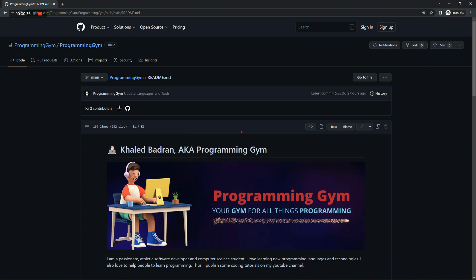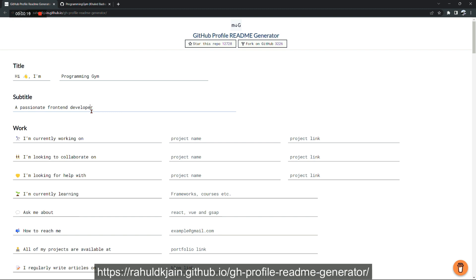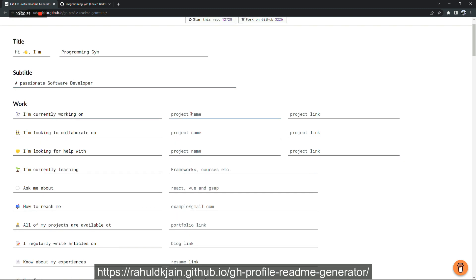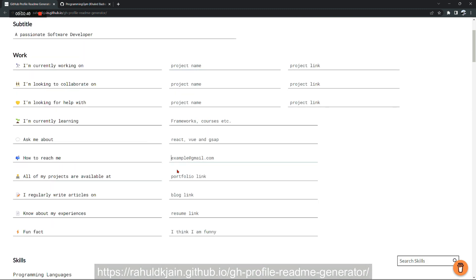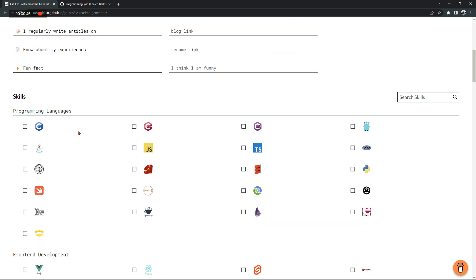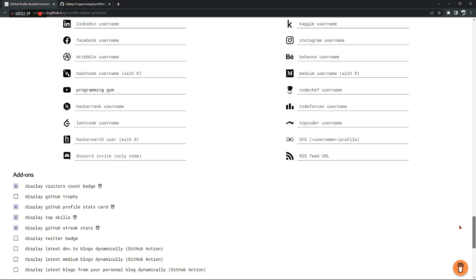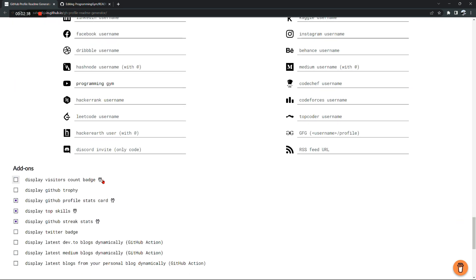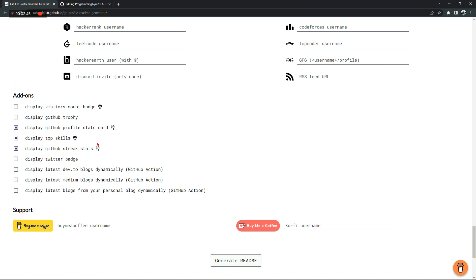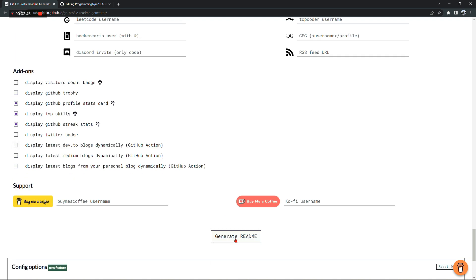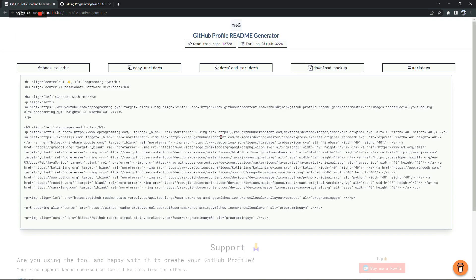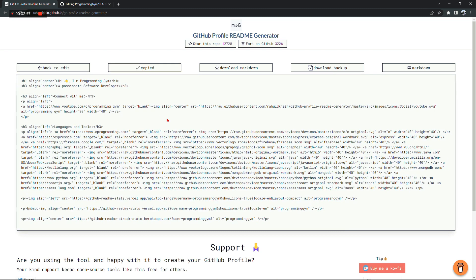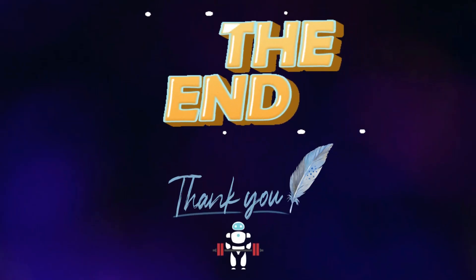Now if you don't really want to write any code, there is actually an easier way to generate a readme.md file, and that is using a readme markdown file generator. And again, the link to this generator is in the description box down below. There you just need to fill out some text fields and then click on generate readme file. After that, you just need to copy the generated file and paste it in your repository and you're good to go. That's pretty much it.